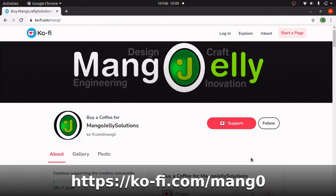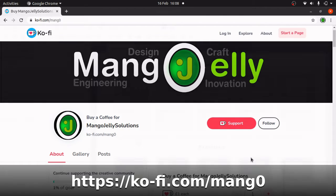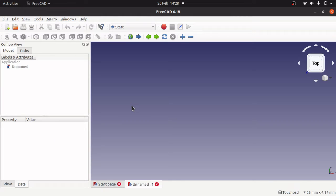If you like this video please hit a like and also subscribe to the channel. I also have a Ko-Fi site where you can donate contributions to the community, and that's at ko-fi.com/mang0. I'll begin by creating a new document.